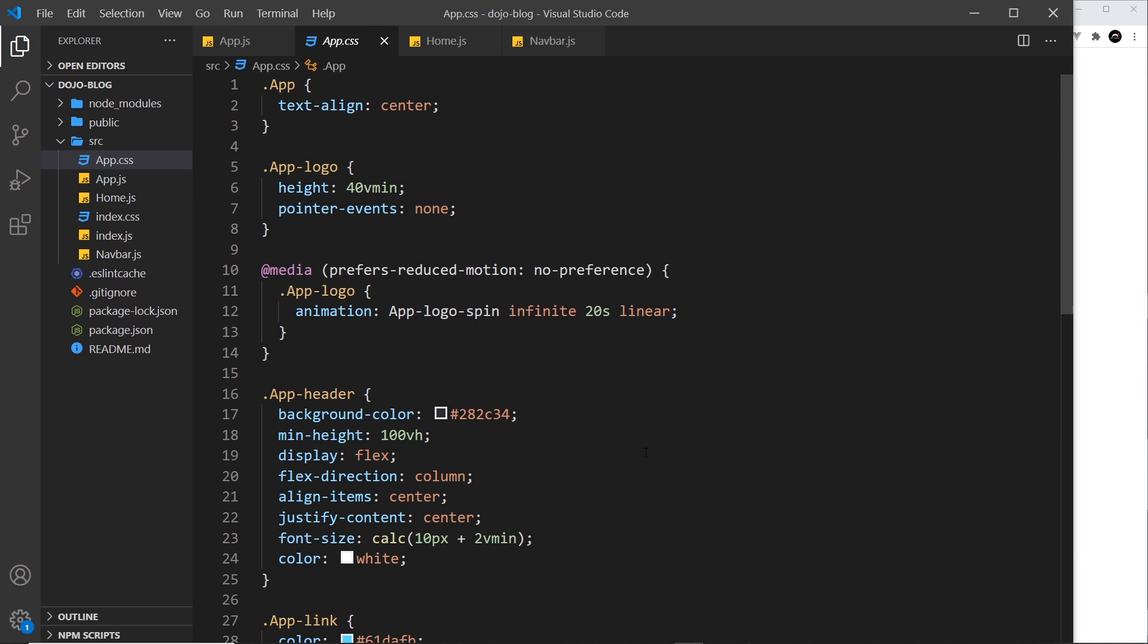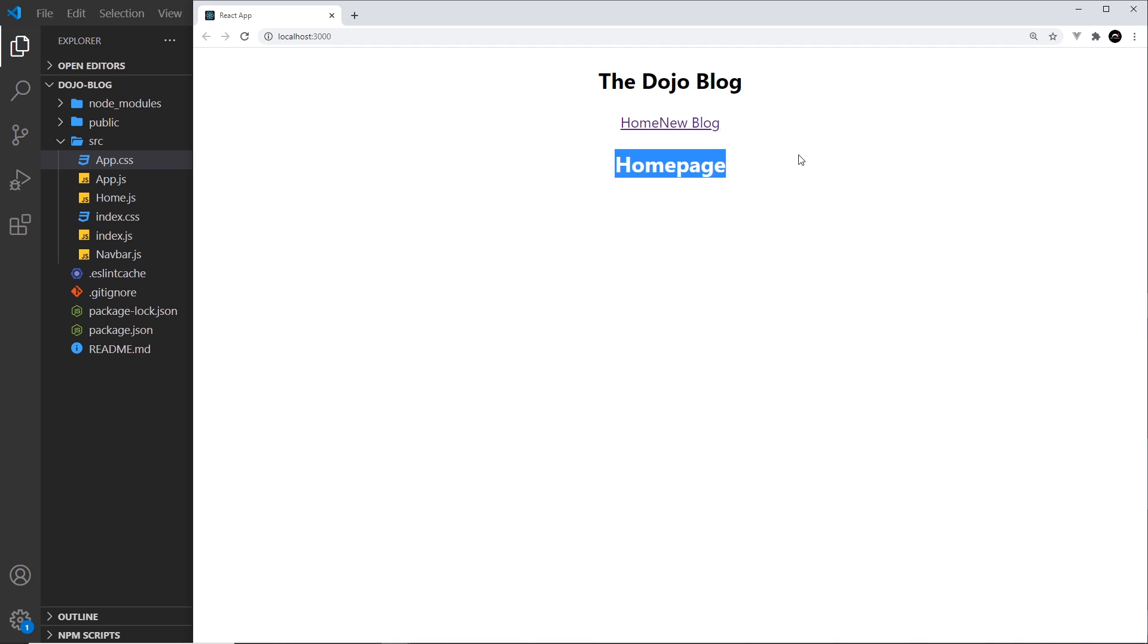Now anything inside this app.css file is going to be applied to not only the app.js components but also any component that is in the browser at that time. That's because React just takes all of these styles and it adds them to the head of the web page.